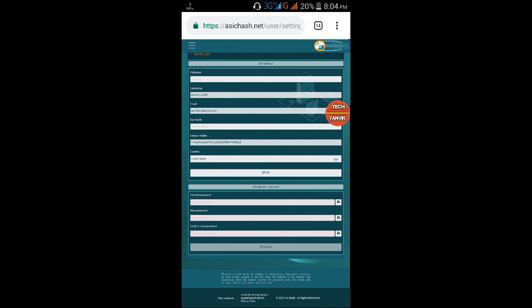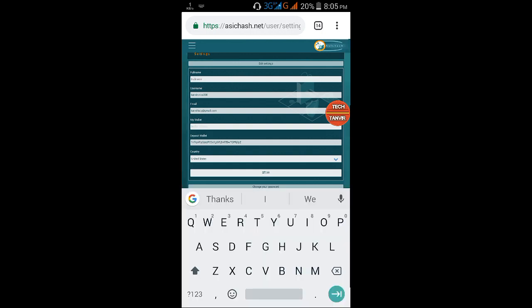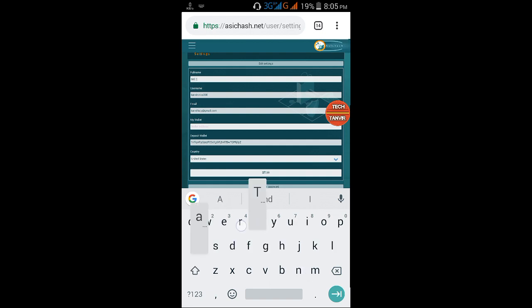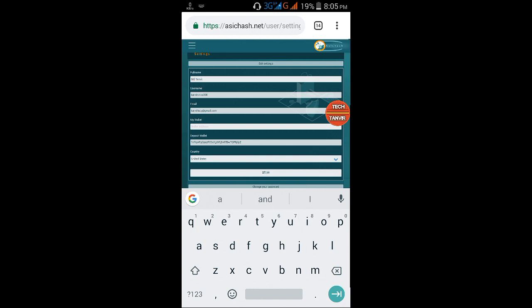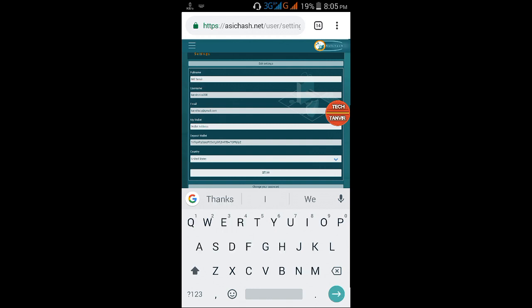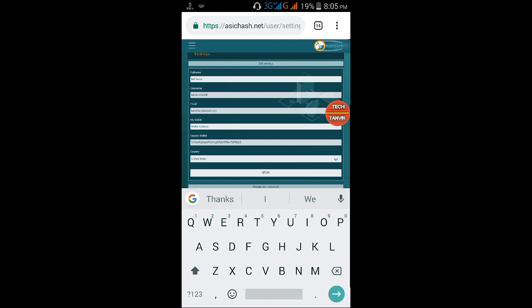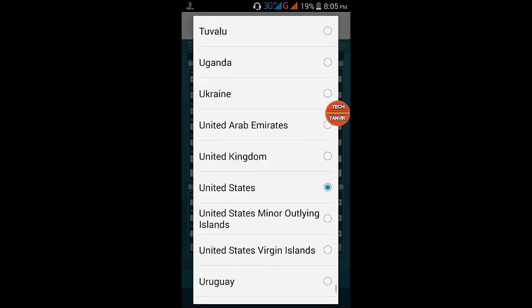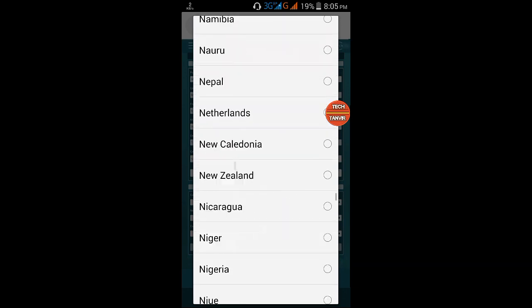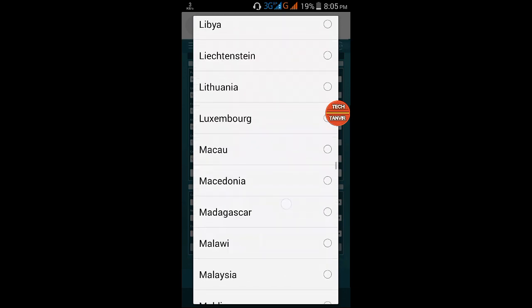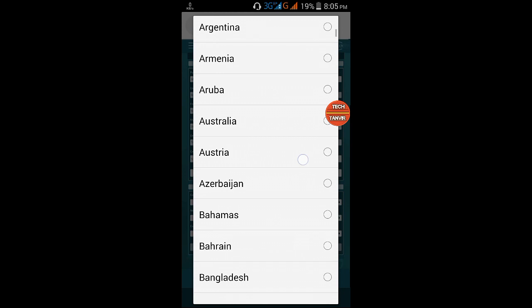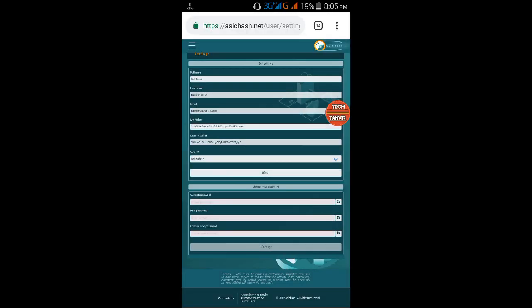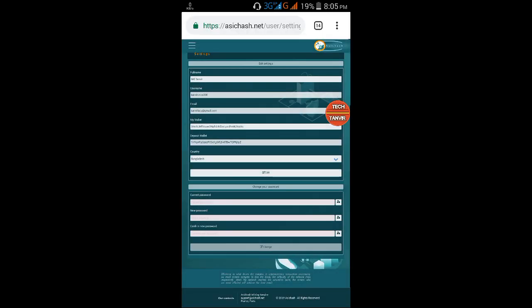In wallet settings, enter my wallet address. You can put your full name, like Tanvir. Paste your wallet address. Then select your country. You can see the balance section showing your current balance.